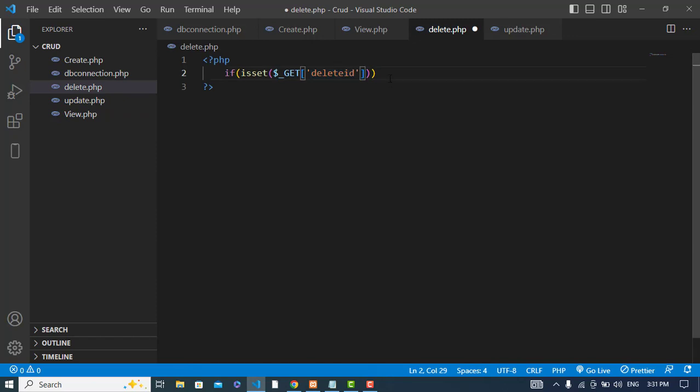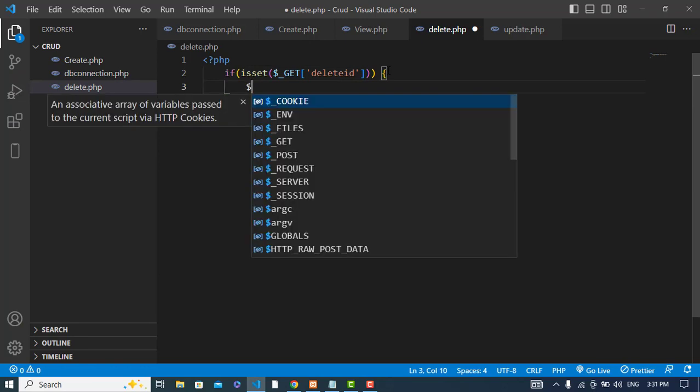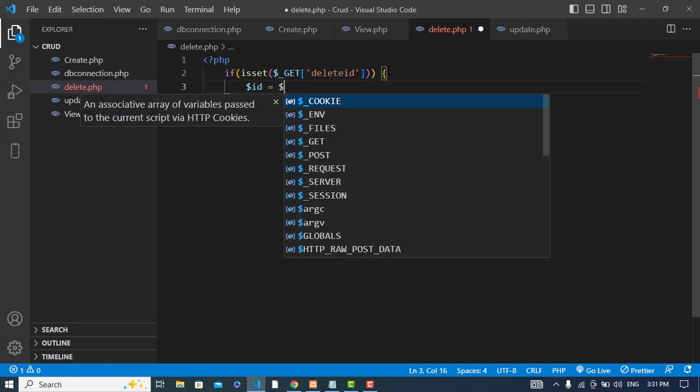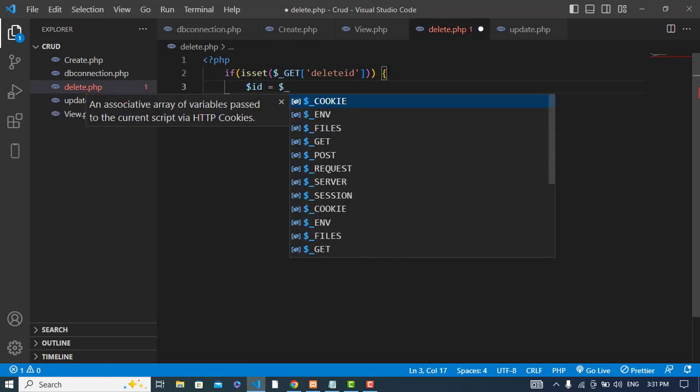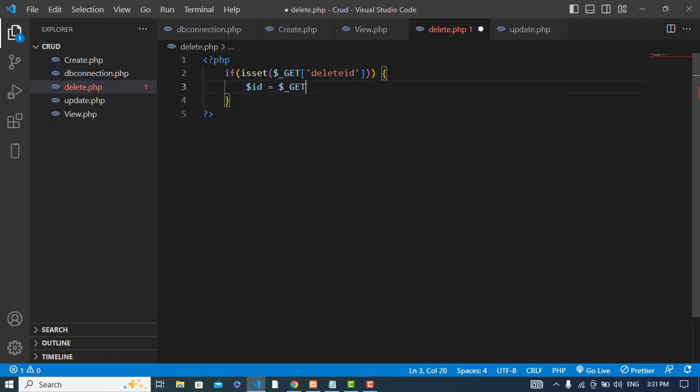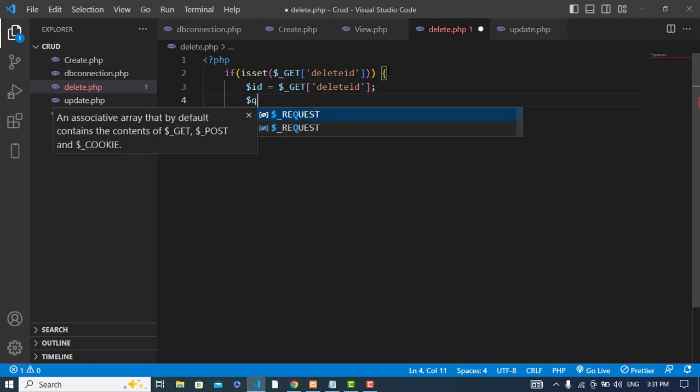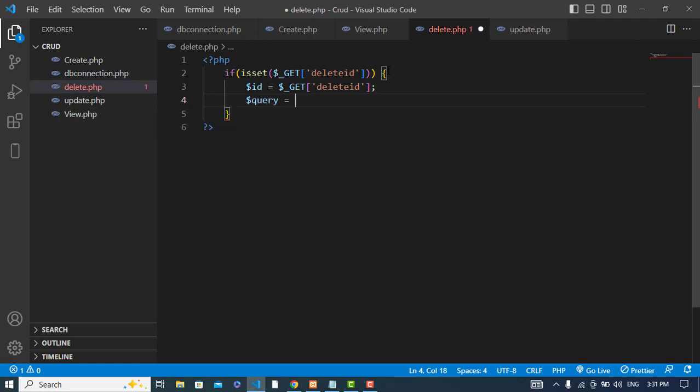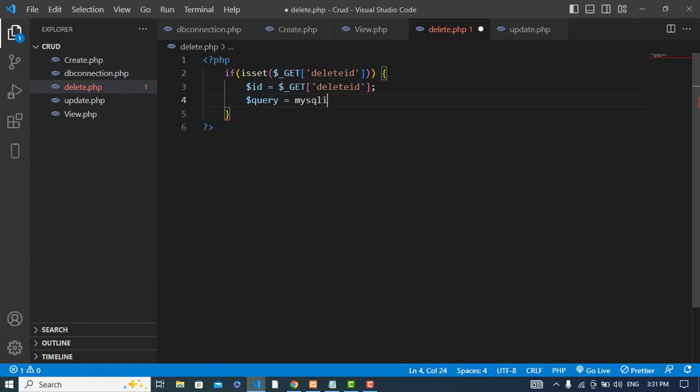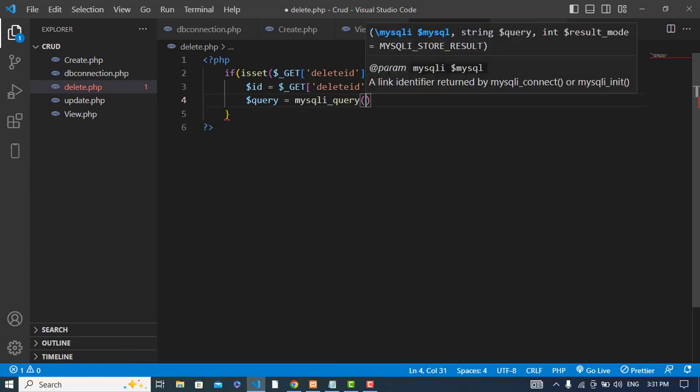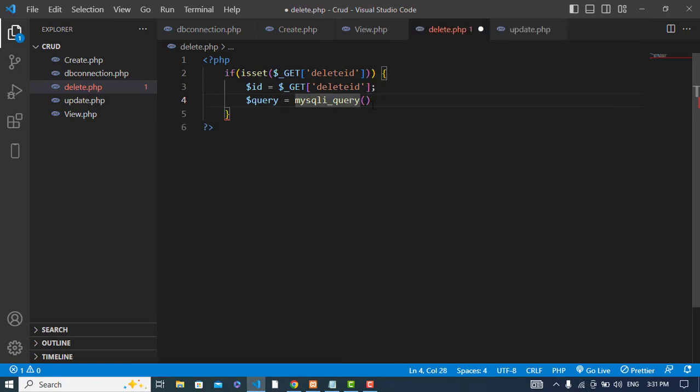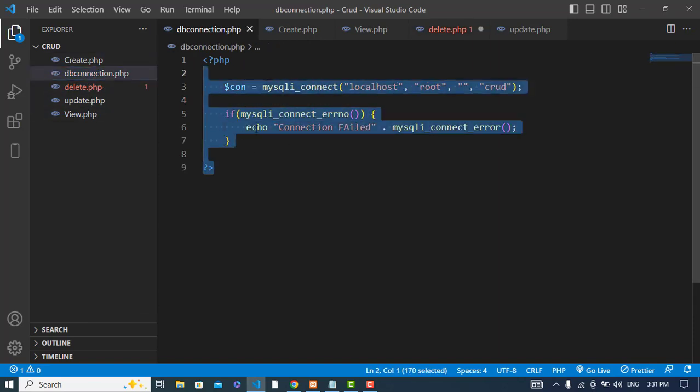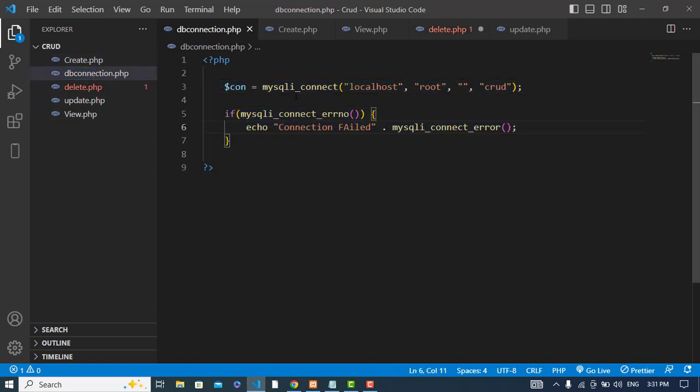If it was true, then we will execute the following code. Here first we will get the ID. Then we will run our query, query is equal to mysqli_query. Here first we will pass our connection. I have created the connection in this config, db connection.php. It is the connection I have created, so I will use this variable.